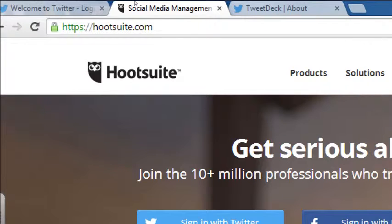Hootsuite has a free version and a paid version, and TweetDeck is similar. But I'm not going to focus on them very much — I'm going to focus on the core Twitter experience, which is the Twitter homepage or the Twitter mobile app. Honestly, I like the old version of TweetDeck before Twitter bought them; it used to allow you to manage Facebook, Foursquare, Google+, Twitter — all of them from one software.